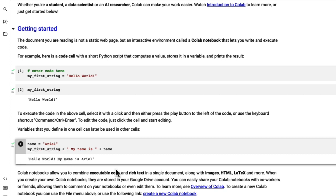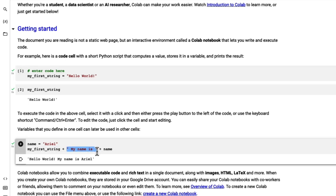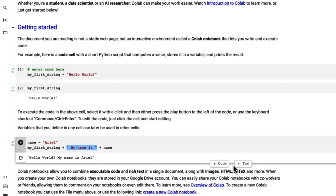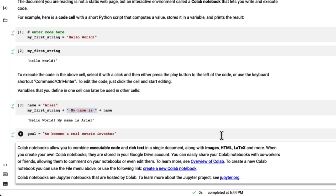Our output is Hello World, my name is Arielle. The way we did that was we assigned two different variables — my_first_string as Hello World, and name as Arielle. Then we executed our first Python code with multiple variables. Now let's open up a new cell and put in our goal. Create a variable for what your goal is. For me, when I first started in the real estate space, my goal was to become a real estate investor. I'm going to run Shift+Enter to run this cell. Note: we're going to dive deeper into strings later on, but I just want you to get an overview of the power of Python.